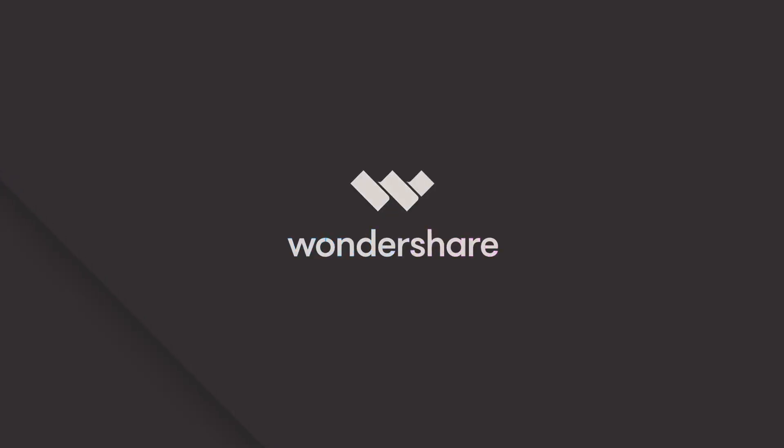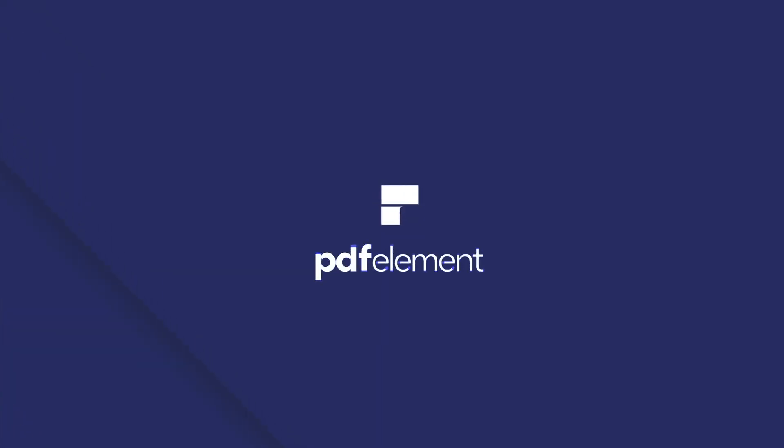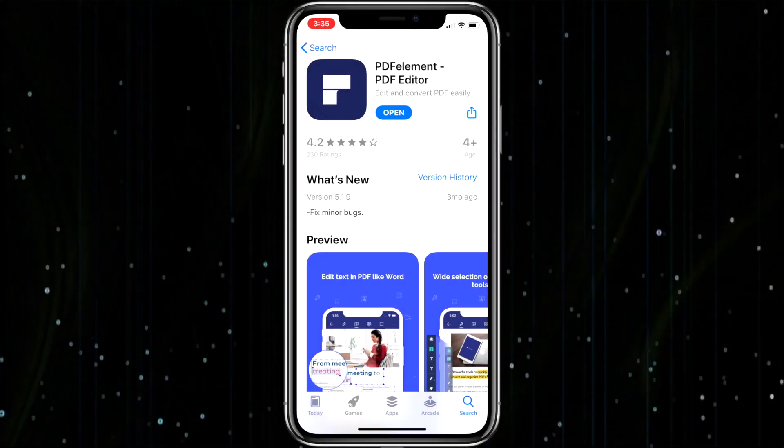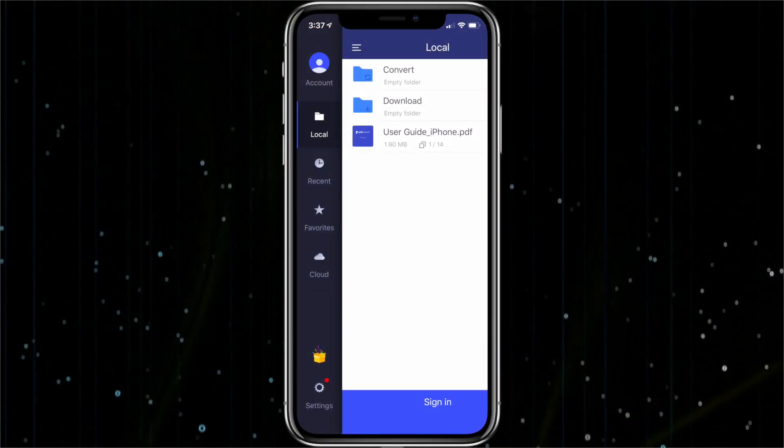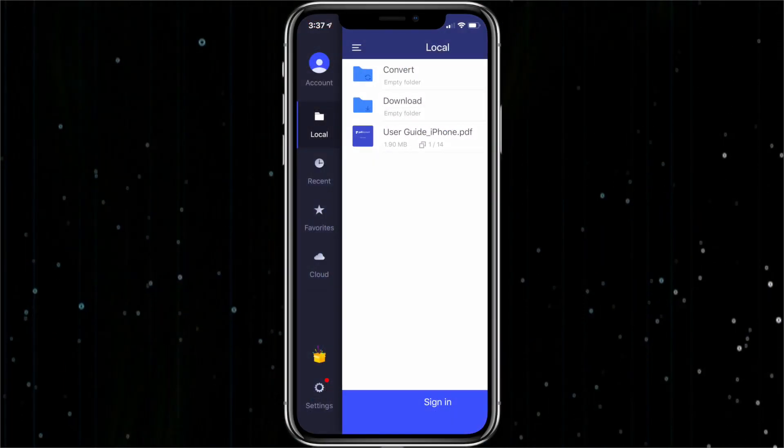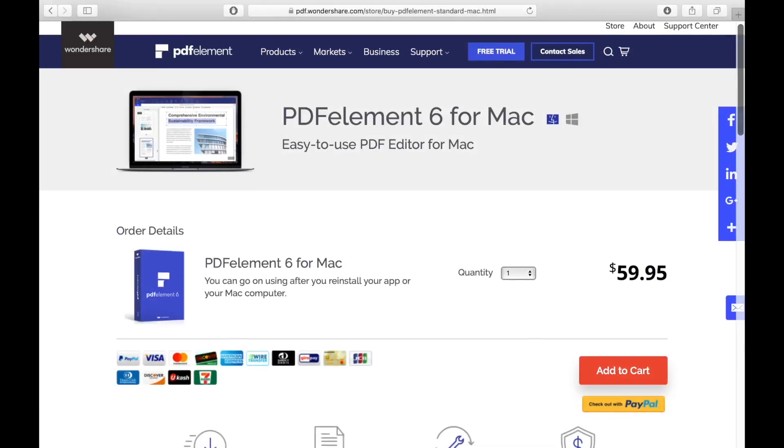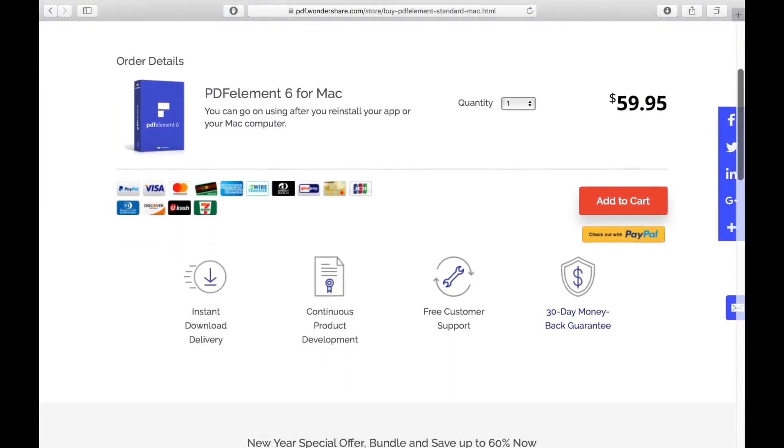When the great people at Wondershare reached out to me to review PDFelement for Mac, I was thrilled to say yes because of my great experience with their free mobile version PDFelement for iPhone, as well as my past experience with PDFelement 6 for Mac. If you'd like to check out those reviews, just use the links in the description below.